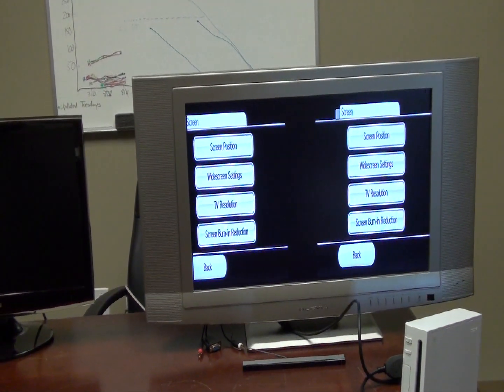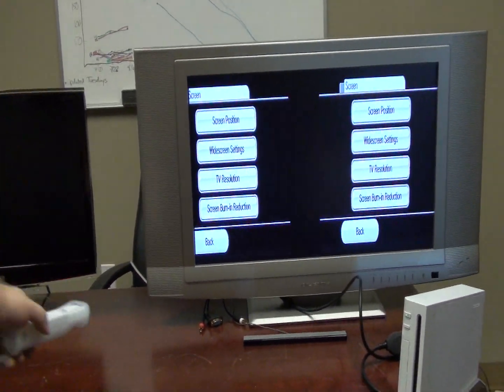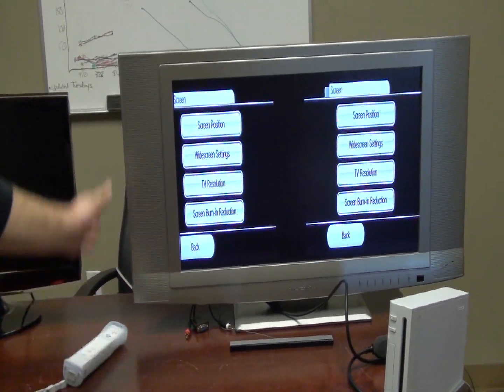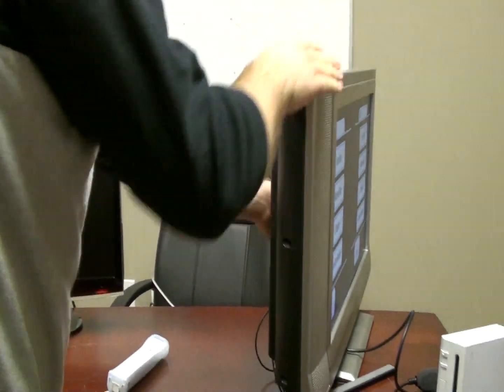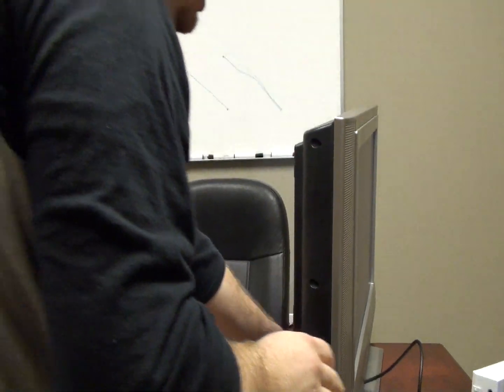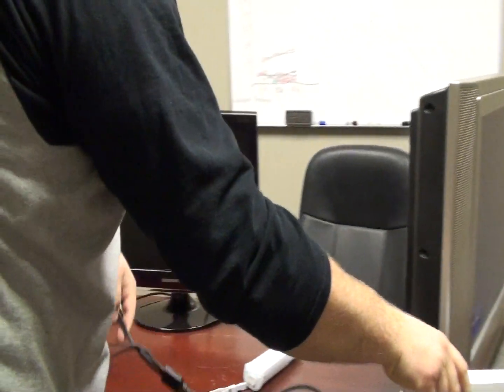Now you can actually power down the Wii. It will remember your settings and then you can disconnect from your regular TV. And we'll move over to the monitor.